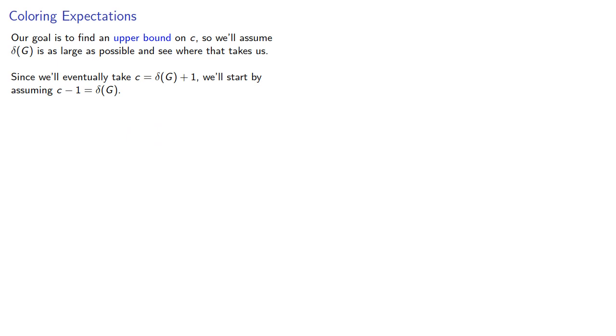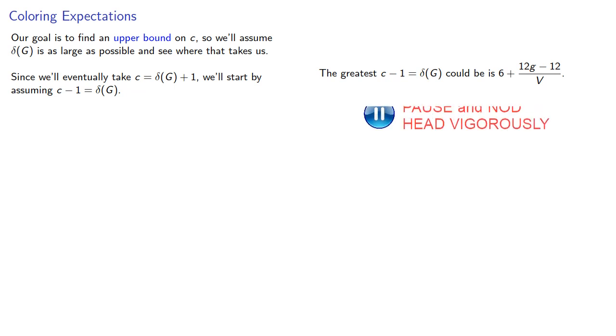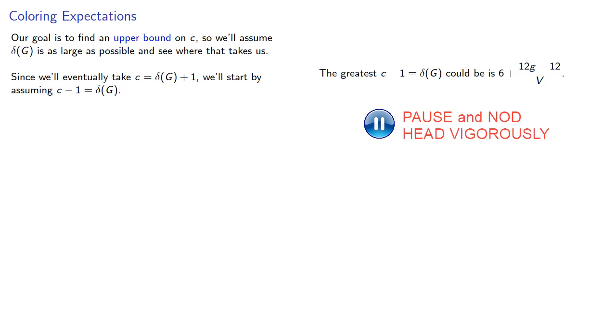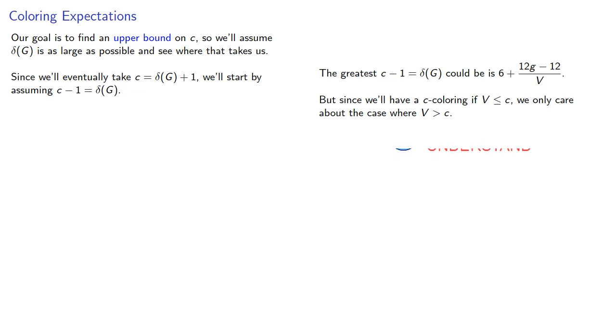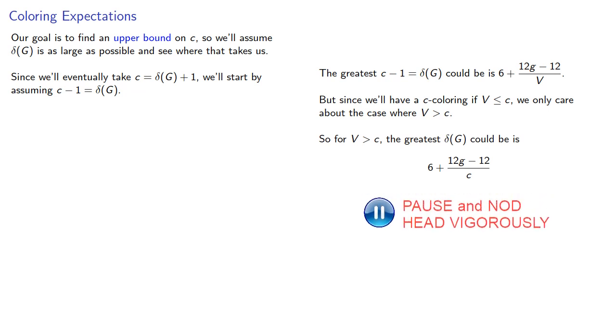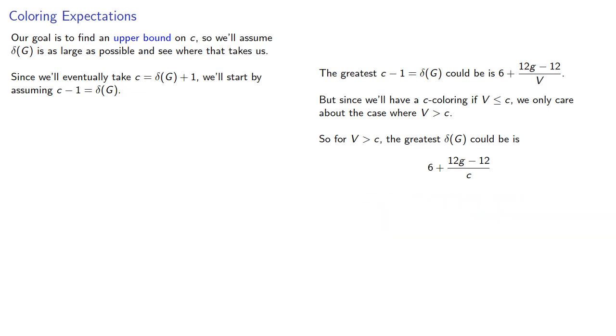So remember the greatest that the minimum degree could be is 6 plus 12g minus 12 divided by v. But since we'll have a c-coloring if we have c or fewer vertices, we only care about the case where v is greater than c. So for v greater than c, the greatest the minimum degree can be is, and so the greatest c minus 1 could be is, and this gives us an equation in c.